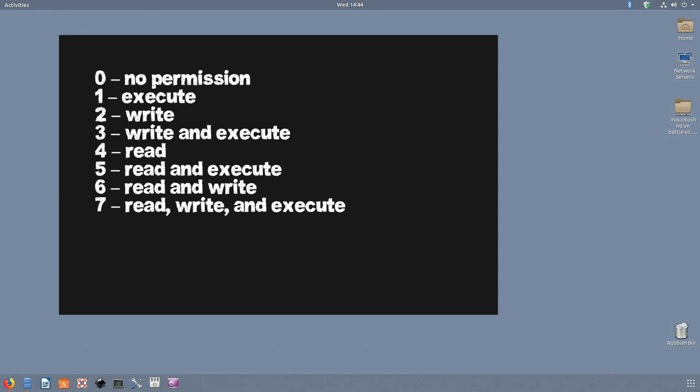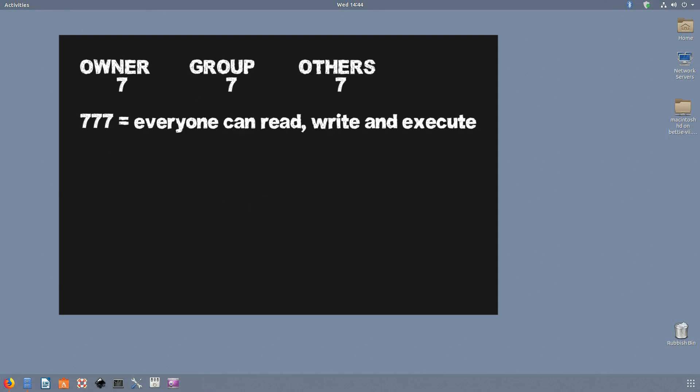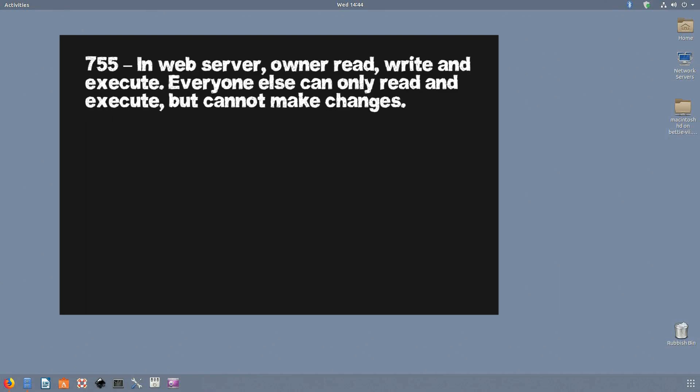So depending on the permissions you want to grant to the file, you just set the number accordingly. What about the digits 7-7-7? Well, the first digit is assigned to the owner, the second digit is assigned to the group, and the third digit is assigned to the others. So for a file with 777 permission, anyone can read, write, and execute the file.